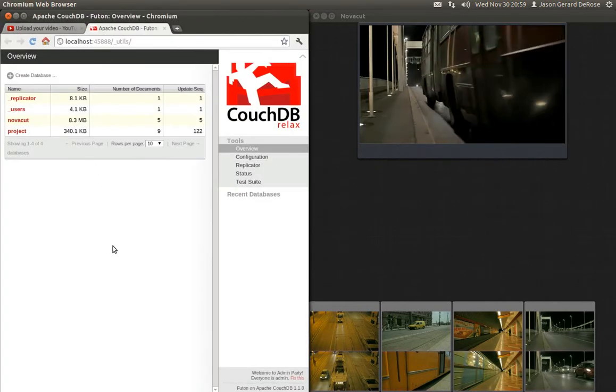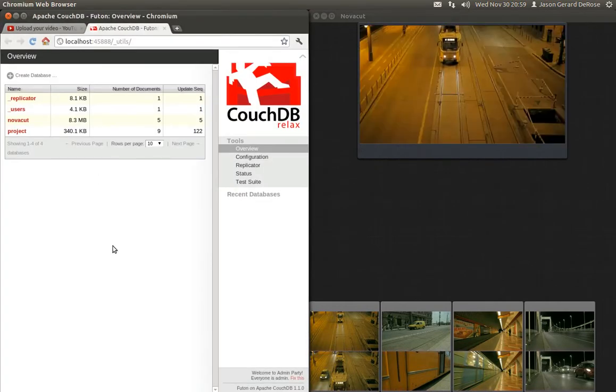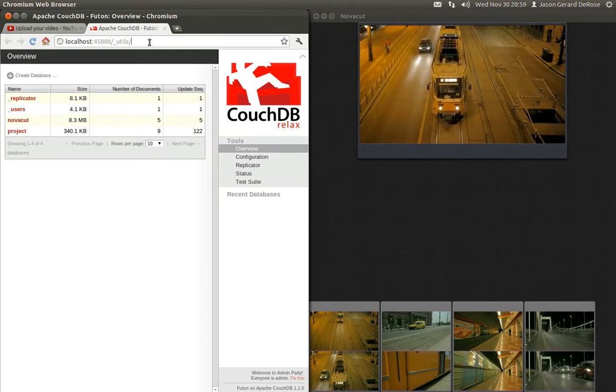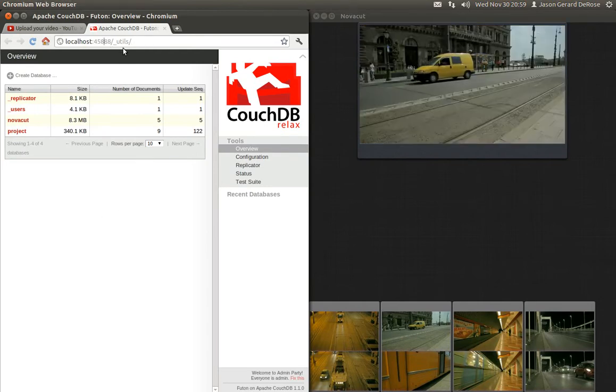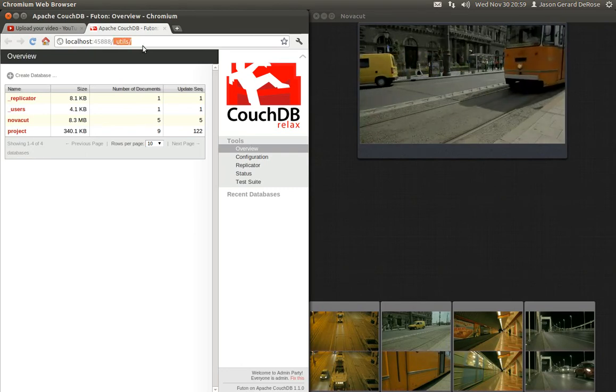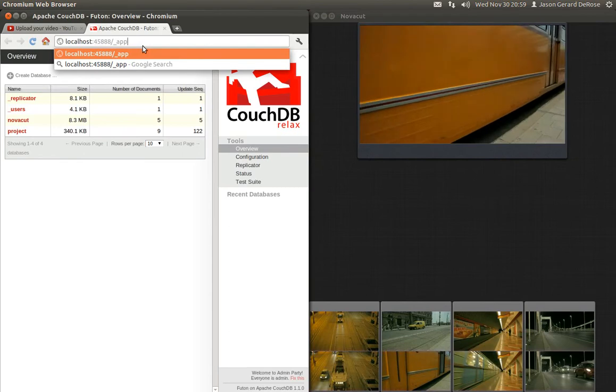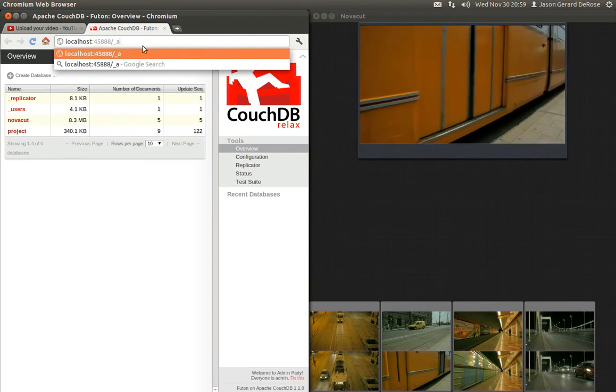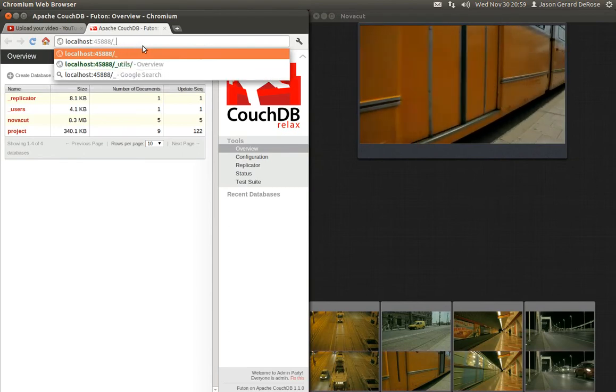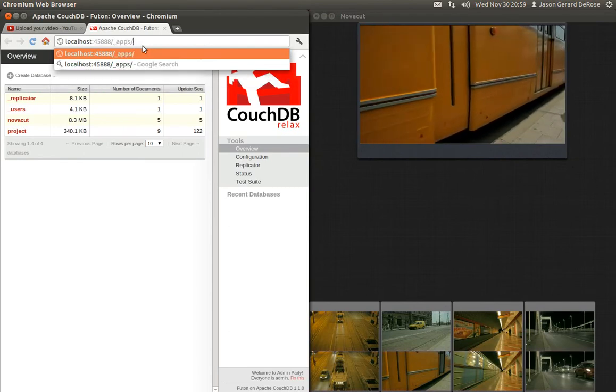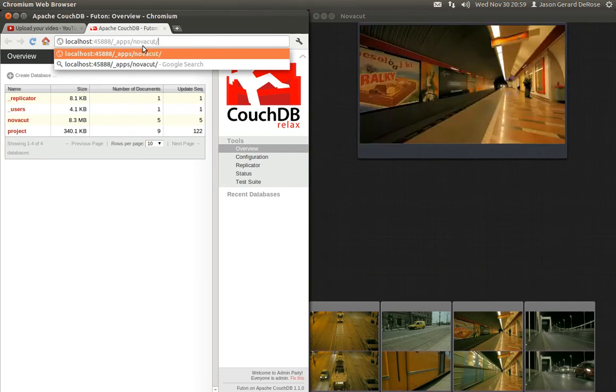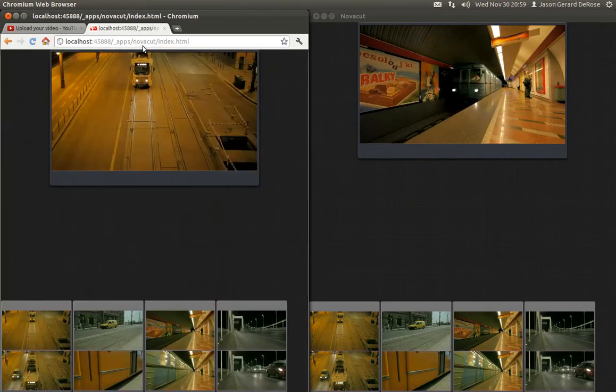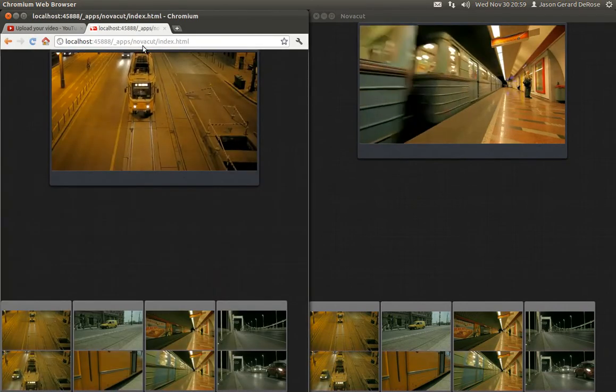This will take you to the familiar CouchDB Futon UI. This part will be random, so it's not going to be the same for you when you run it. You're going to change the URL to be _apps/apps/novacut/index.html. And wow, look at this.